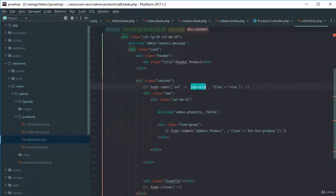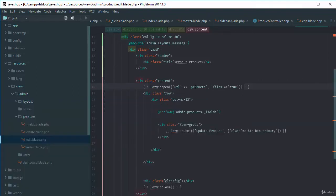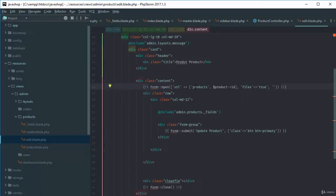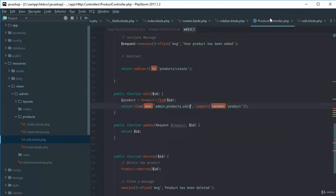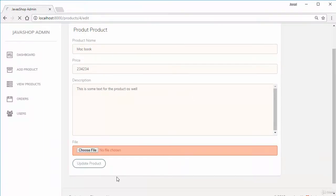The form URL needs to be changed. Checking the route list, for update we pass two arguments: the URL is 'products' with the product ID, and files should be true. Since we're using a resource route, the method must be PUT because we're editing data. The update method is now created and returning the ID correctly.